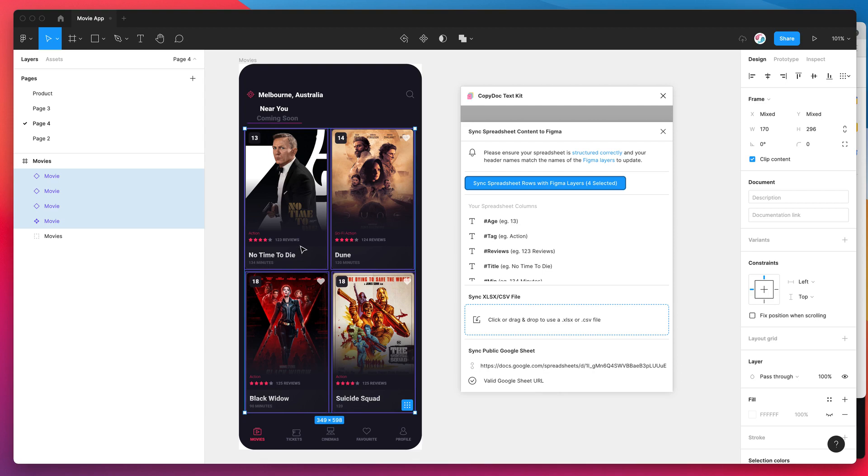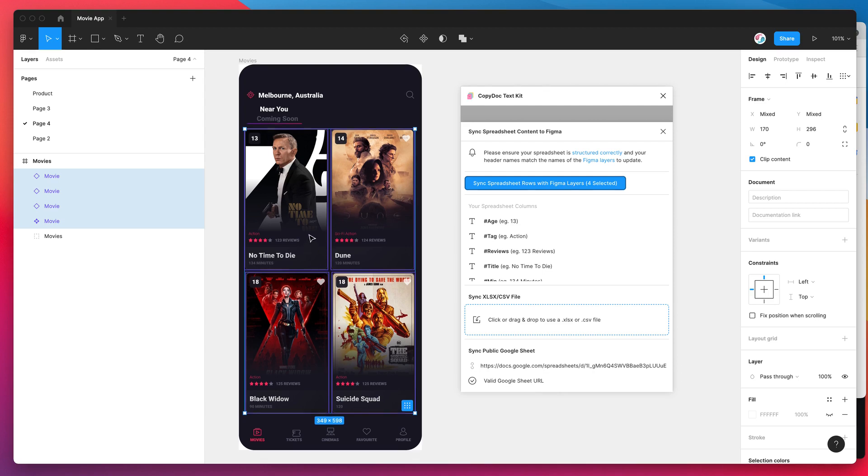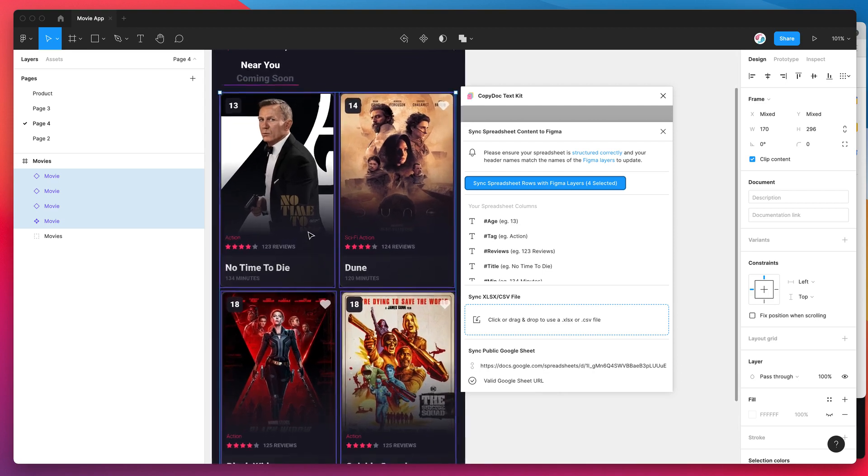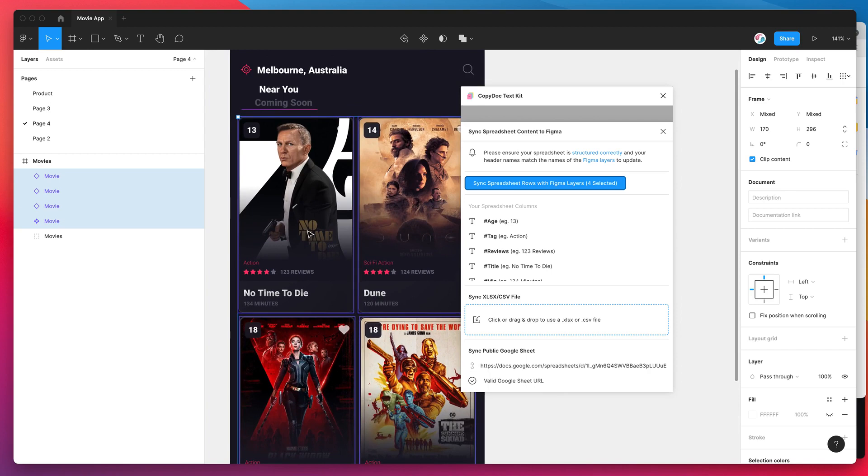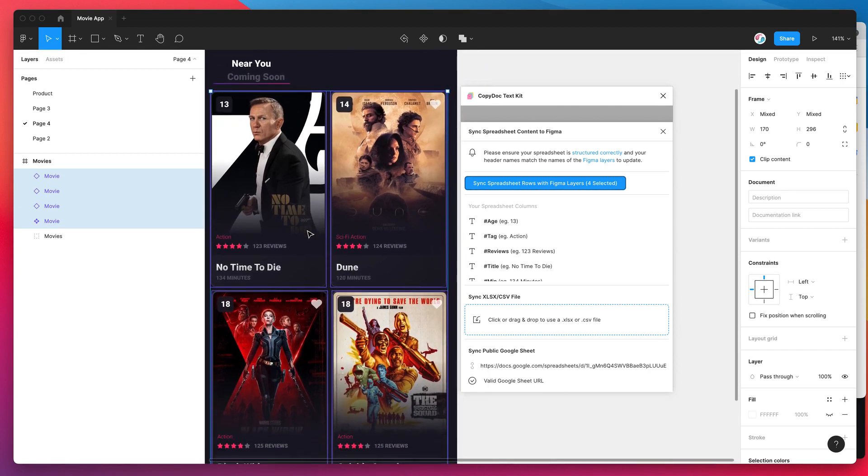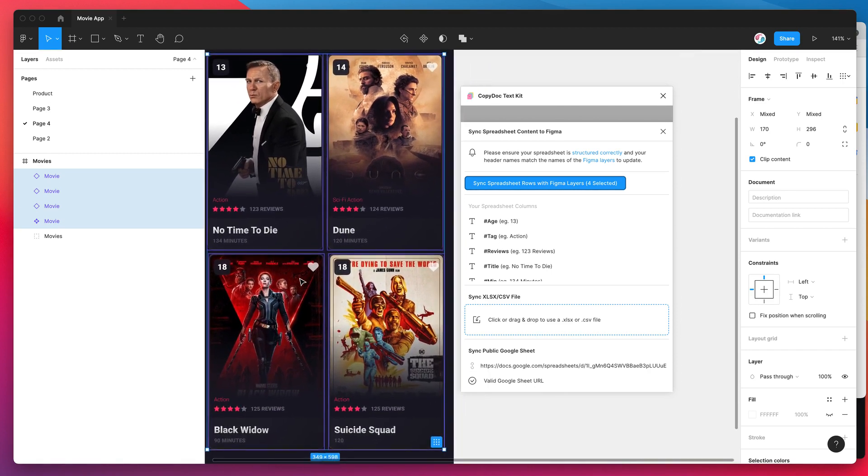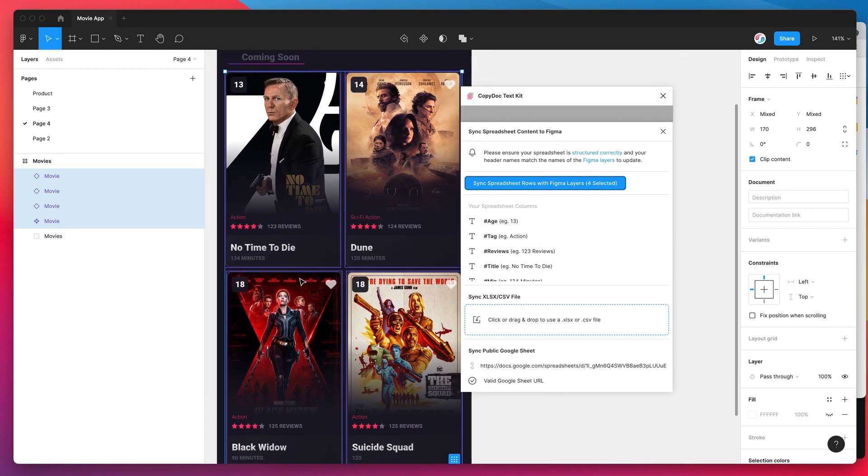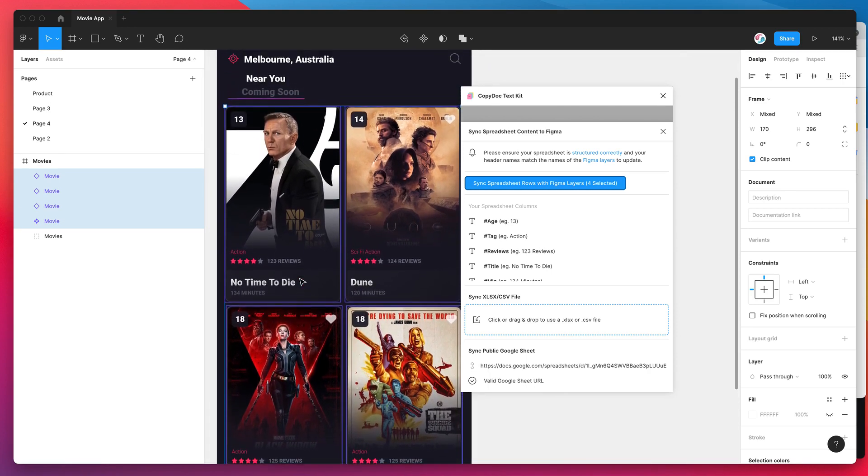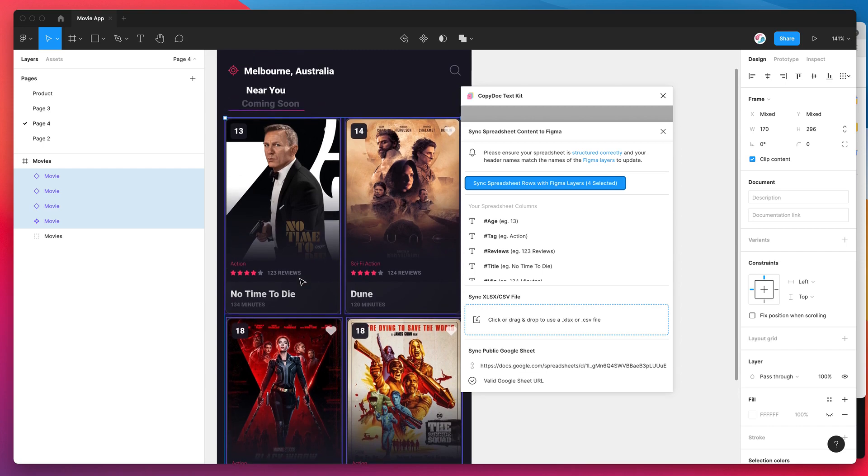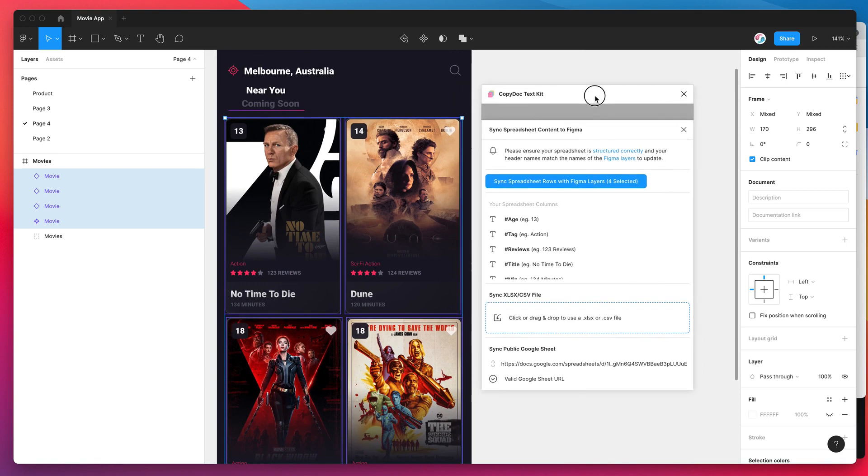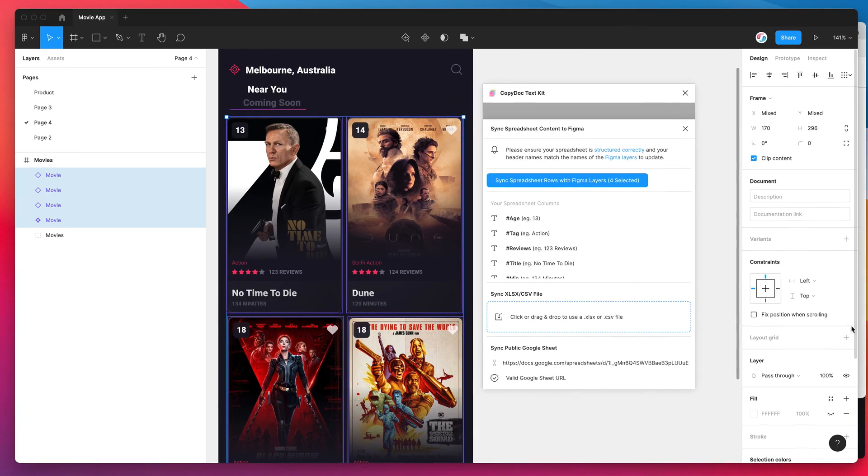It's pulled everything directly into our Figma layers so we didn't have to do any manual copy pasting, we didn't have to do any manual dragging and dropping of images. It automatically populated that for us based on whatever we had put in our Google Sheet.